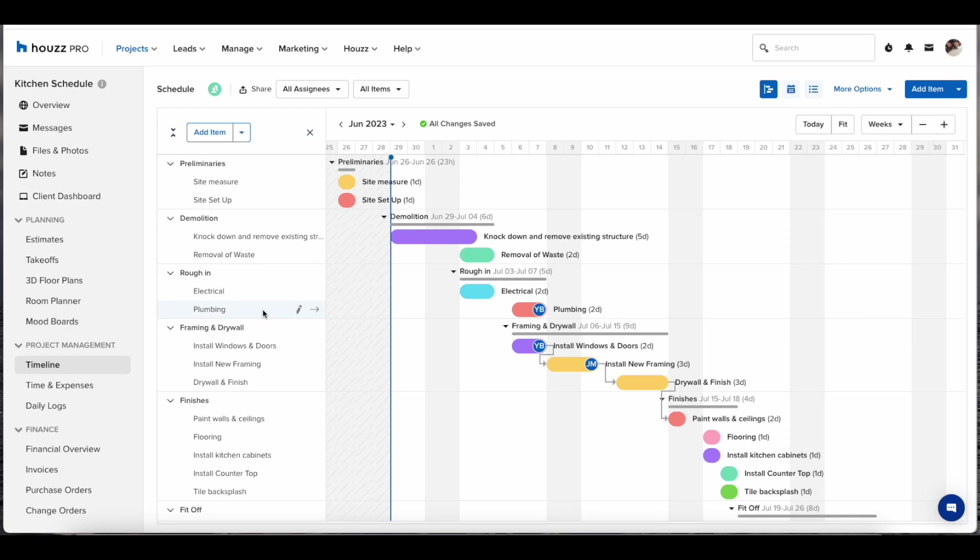Hey guys, it is Jonathan here from the House Pro product marketing team. In today's three minute demo we're going to run you through quickly the new and improved schedule updates.